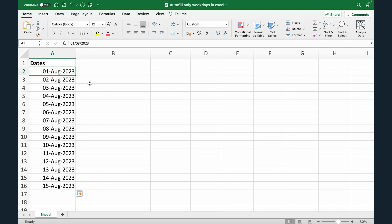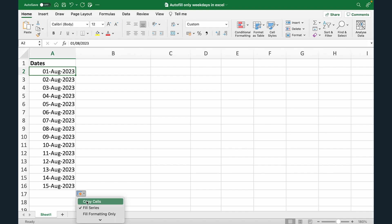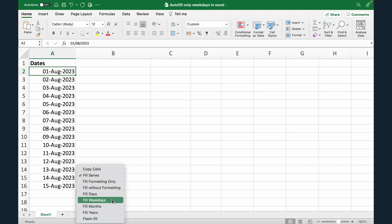Now to avoid the weekends and only have weekdays, what I'm gonna do is come here to the last cell which is cell 16. You can see there is a small icon right here. I'm gonna click this. This is the autofill options.